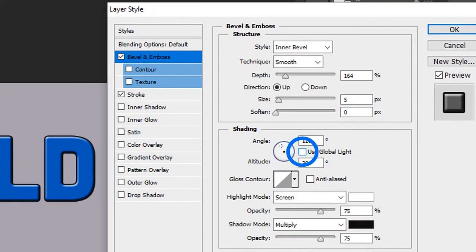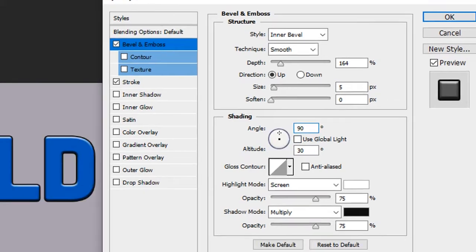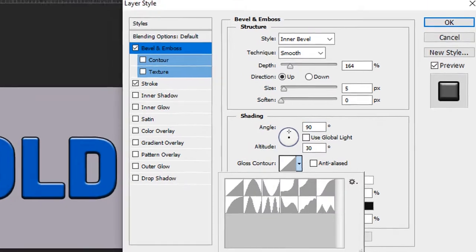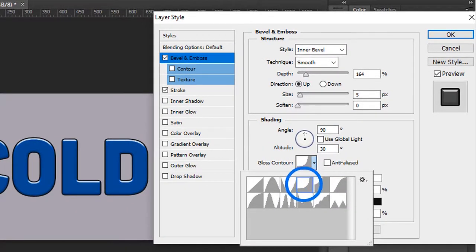We're going to remove this option, use global light, and change the angle to 90. We're going here to gloss contour, and we're going to choose this one, the fourth option.